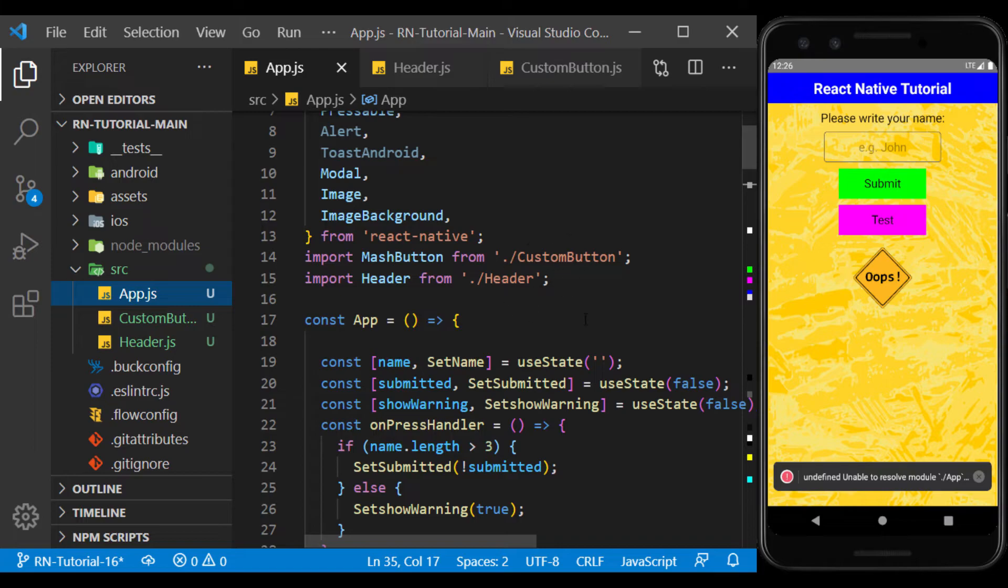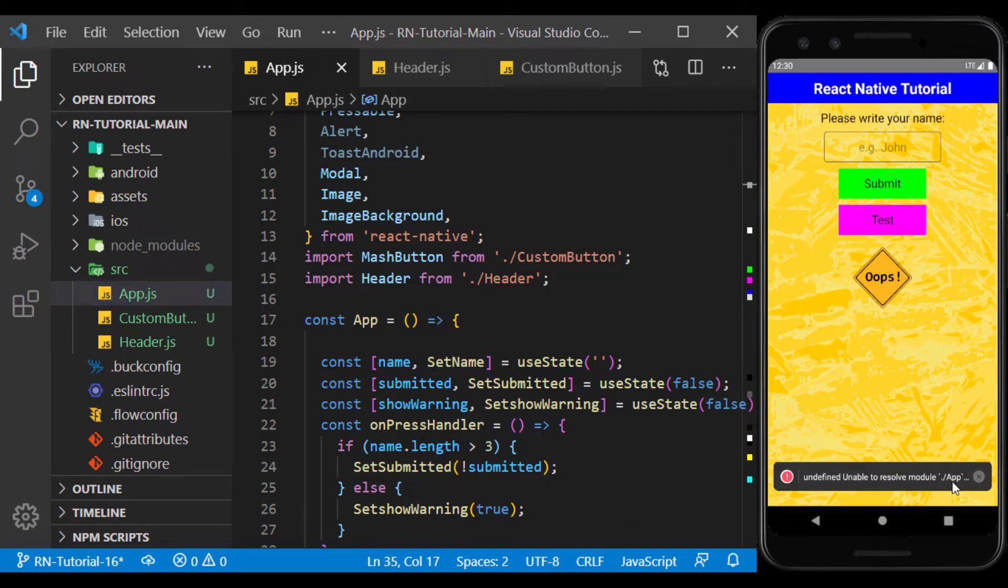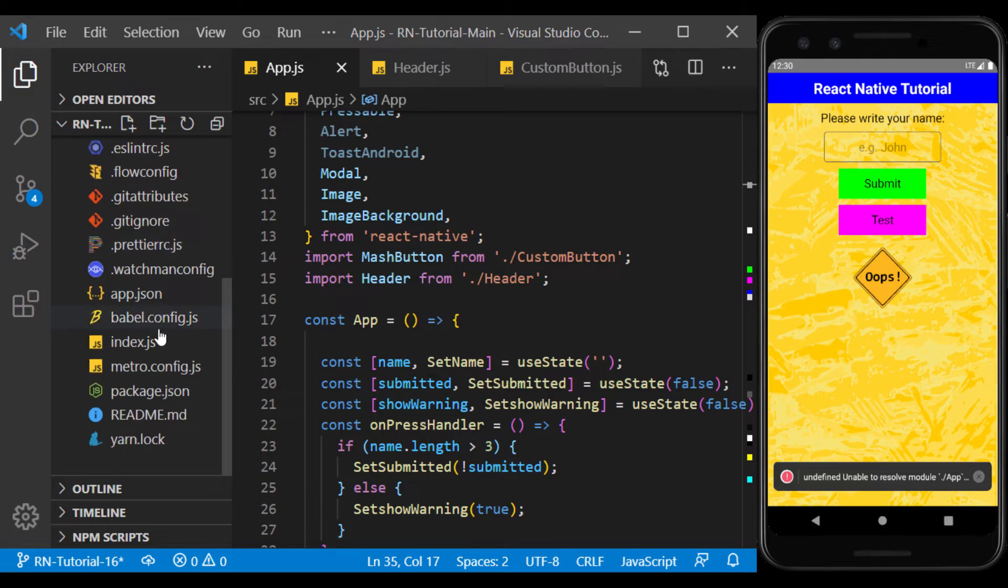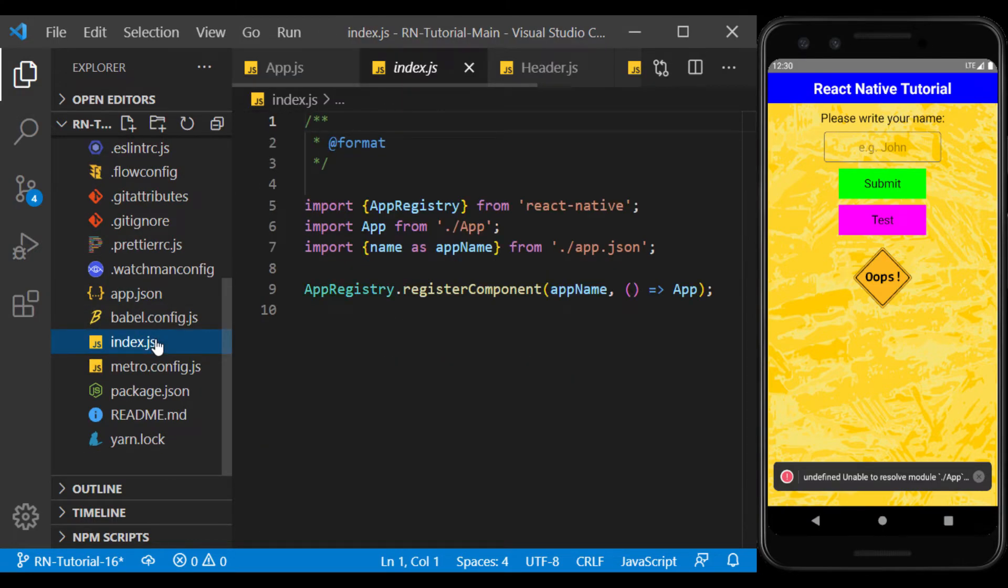When moving project files, we must be careful to address them, so as not to cause errors. For example, the error here gives us that it could not find the app.js file. Its address is in the index.js file, which we change it.